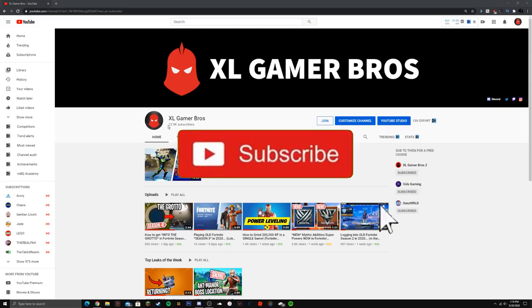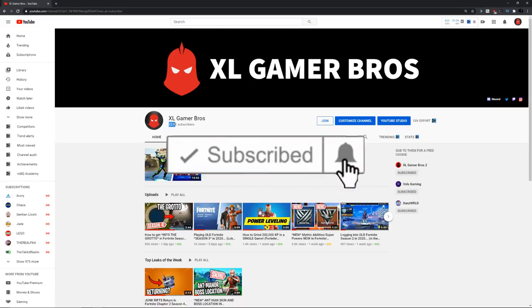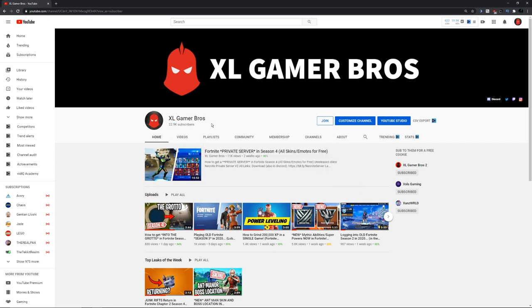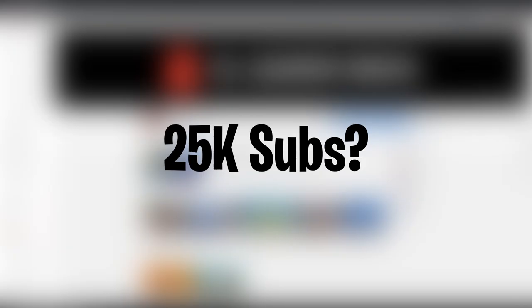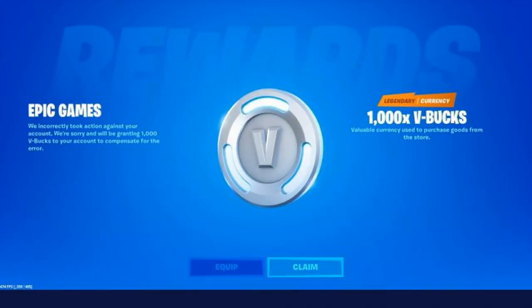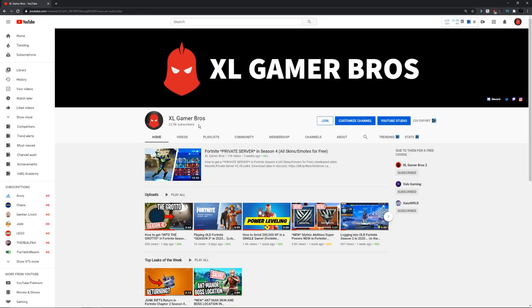Before we get into that, make sure to subscribe because we're super close to 23,000 subscribers. If you subscribe right now, you could be the 23,000th subscriber. Make sure to hit that like button. If we get to 25k subscribers anytime soon, we'll be doing a Season 4 Battle Pass giveaway or 1,000 V-Bucks giveaway. Let's get into the video.